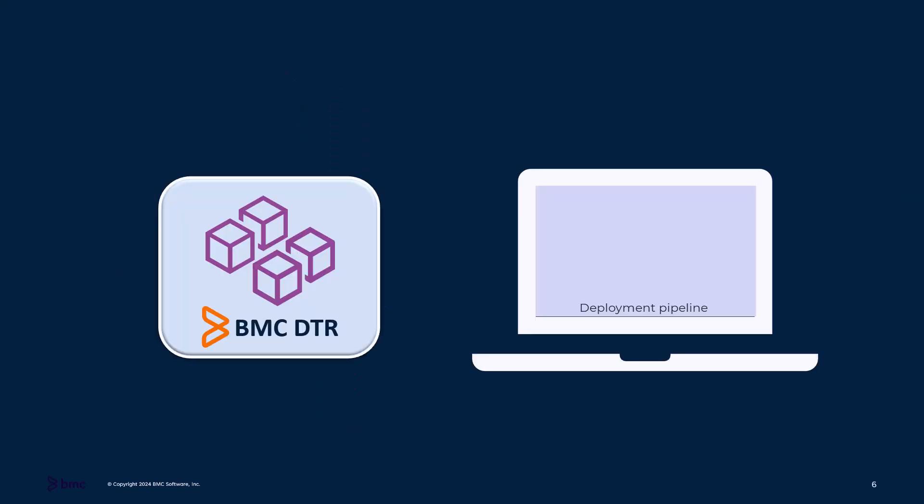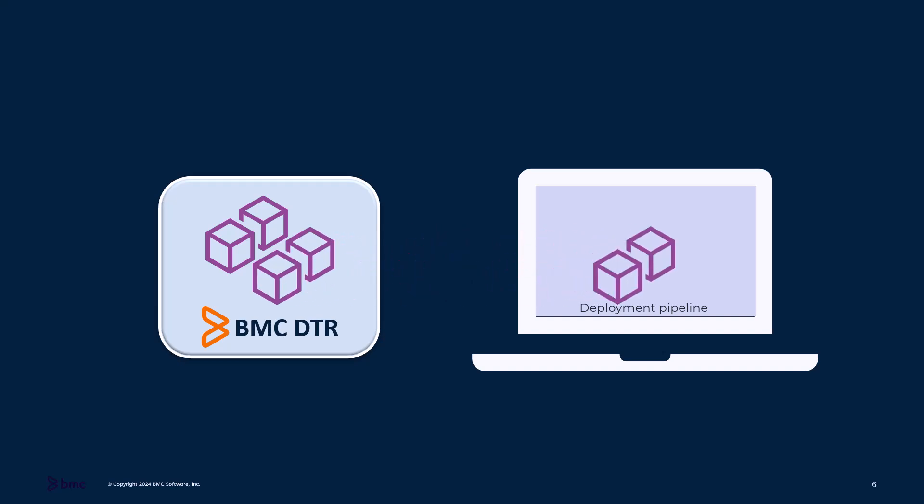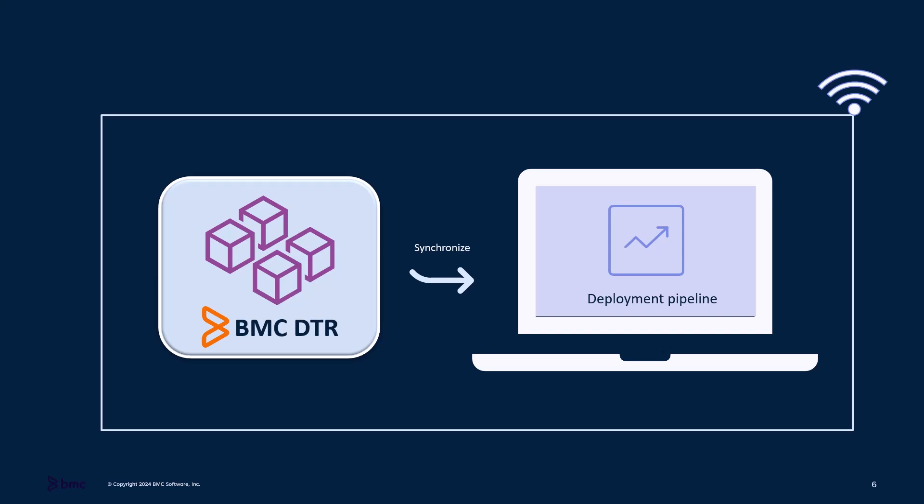To use the first method, configure the deployment pipeline to access images from BMC DTR. This approach requires a direct internet connection.